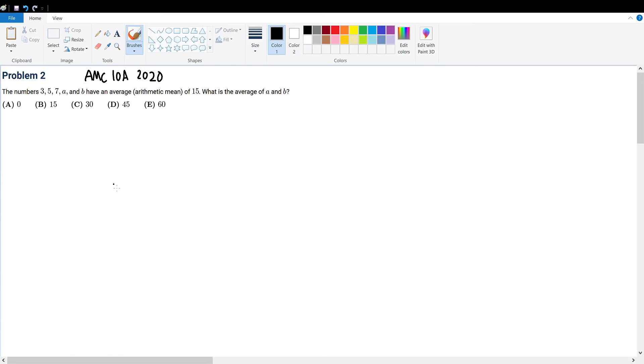When dealing with questions such as this, just go as the order follows. So it tells us that the average of this is 15.